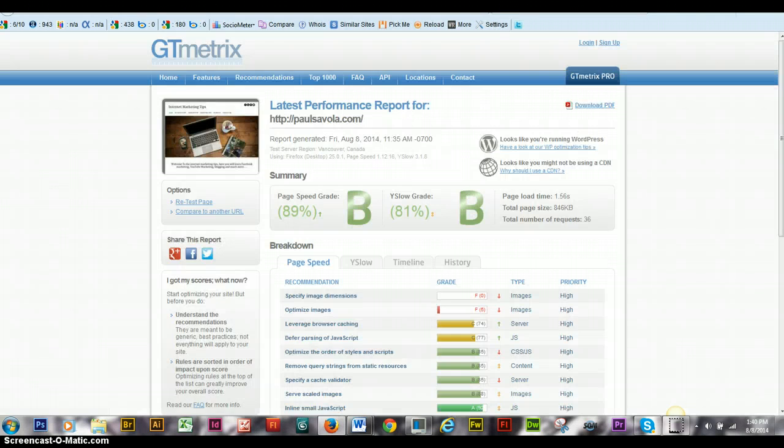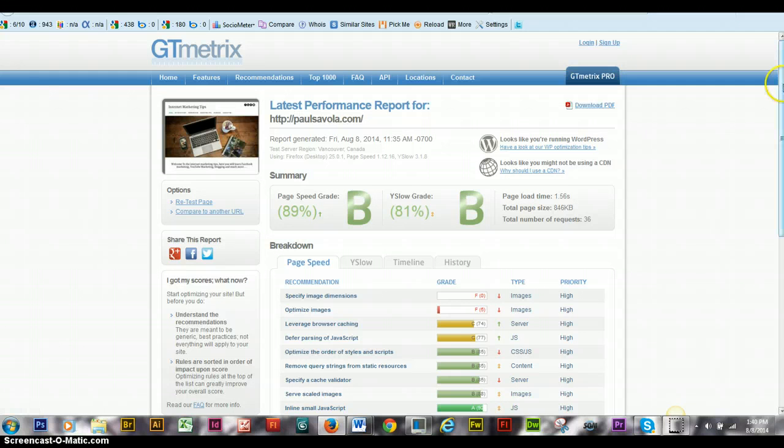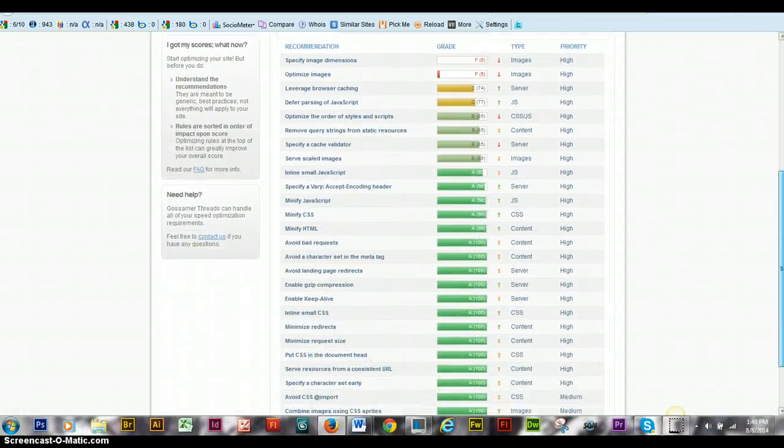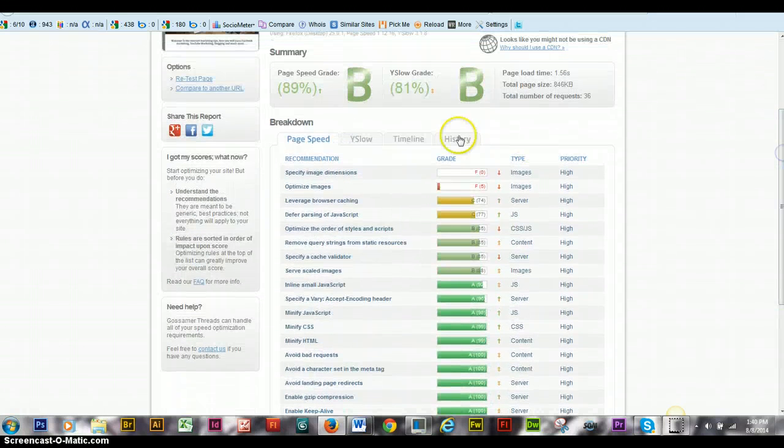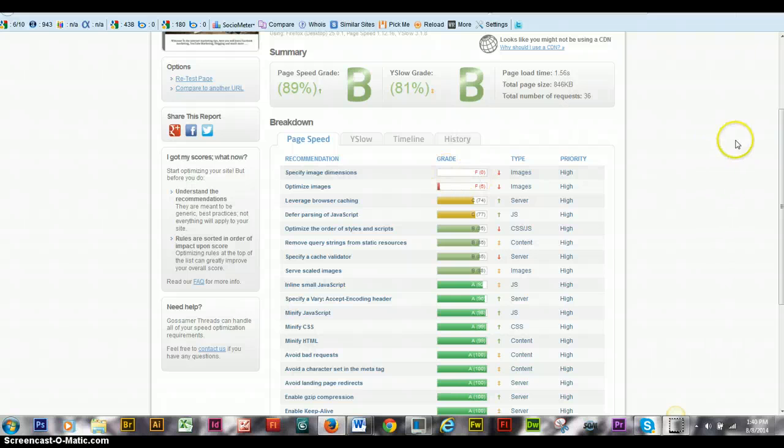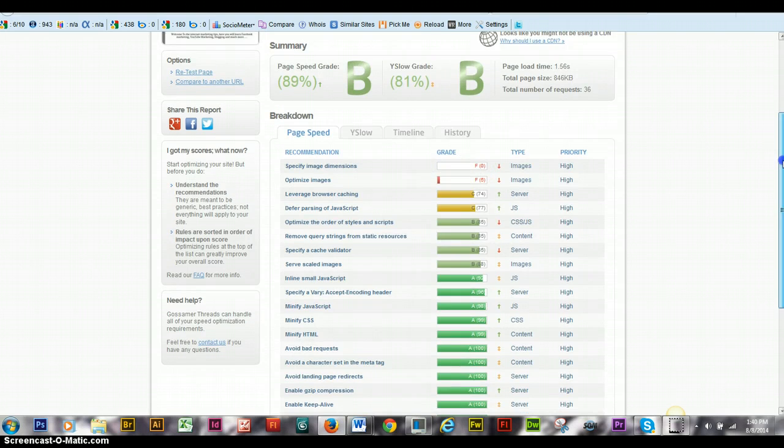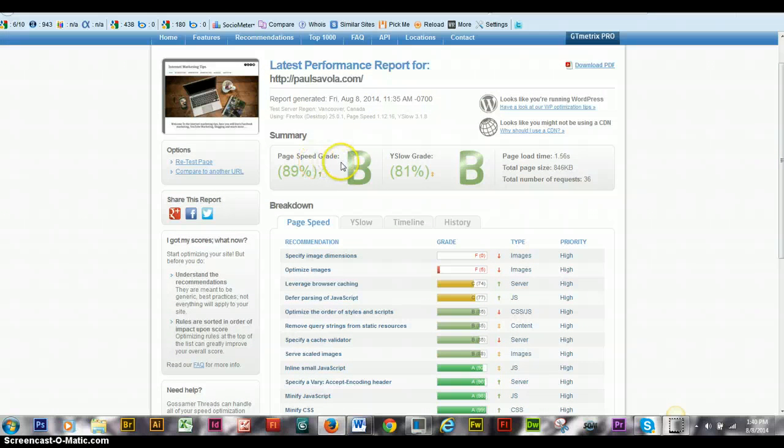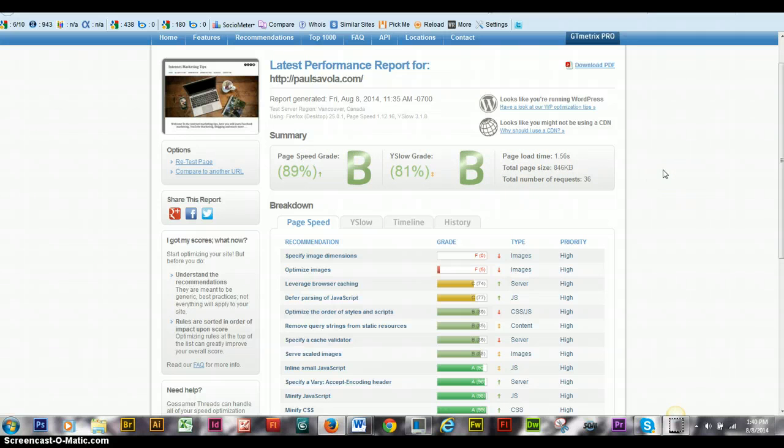I still have a couple things that I have to do on my site to make it a little better. But overall, it's a decent page speed grade, almost an A, which is loading at 1.56 per second.